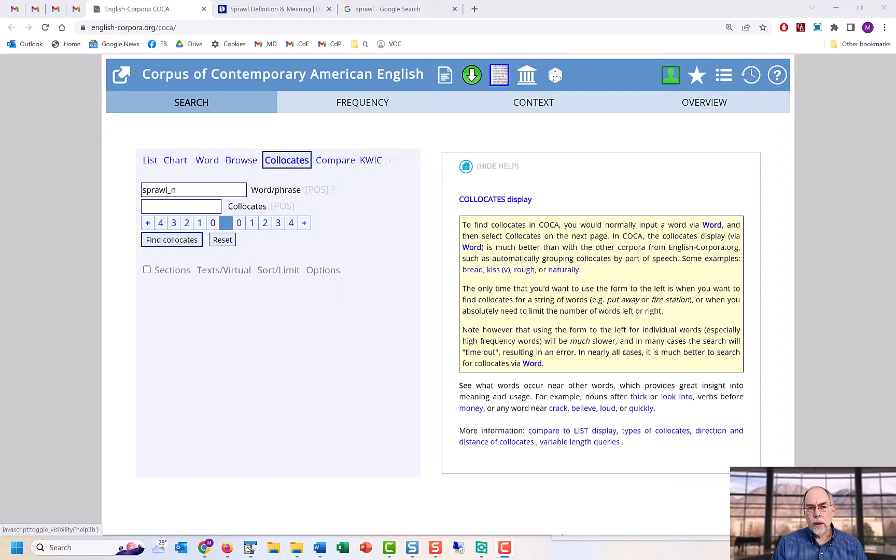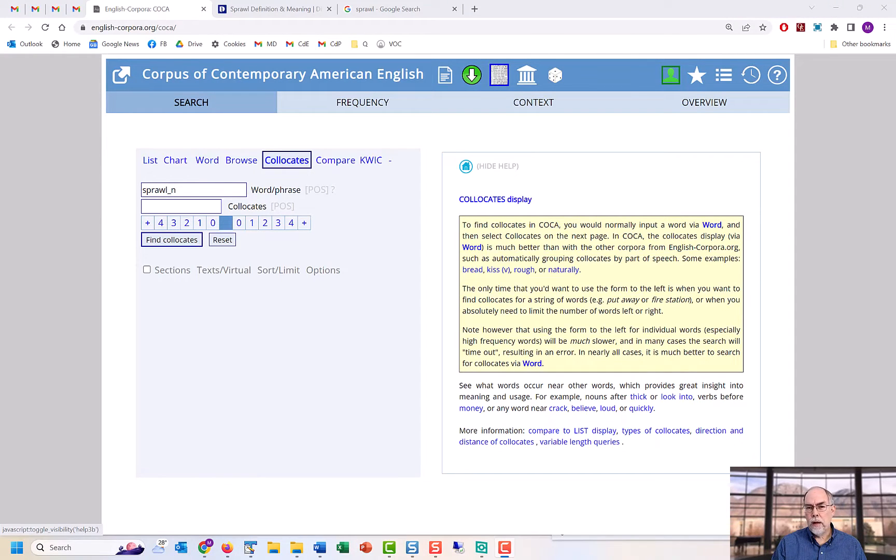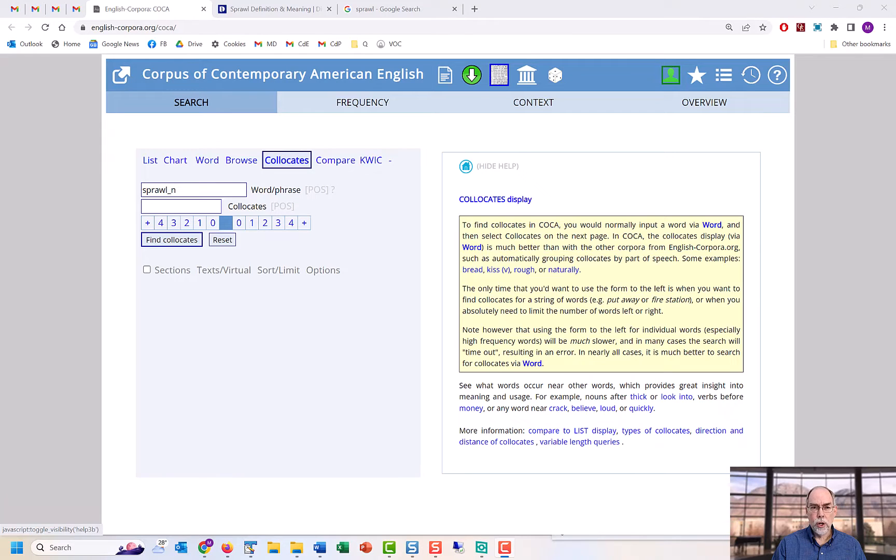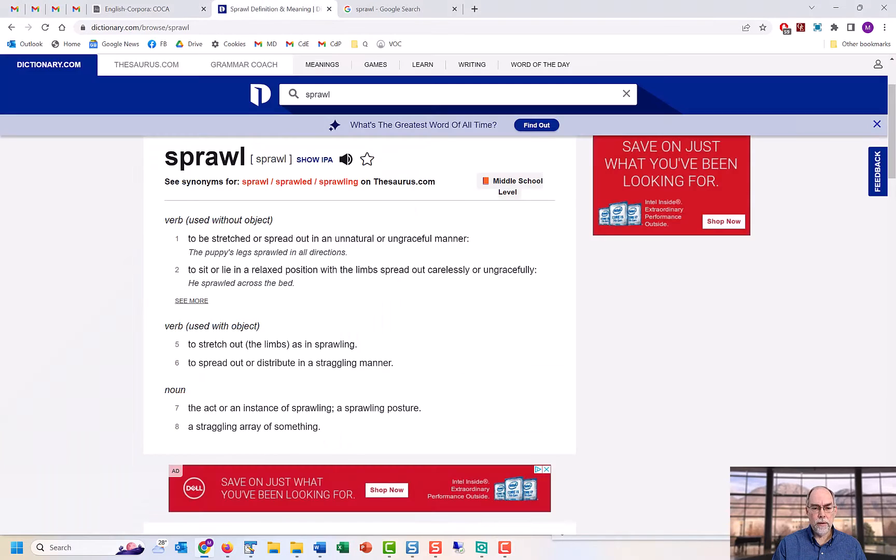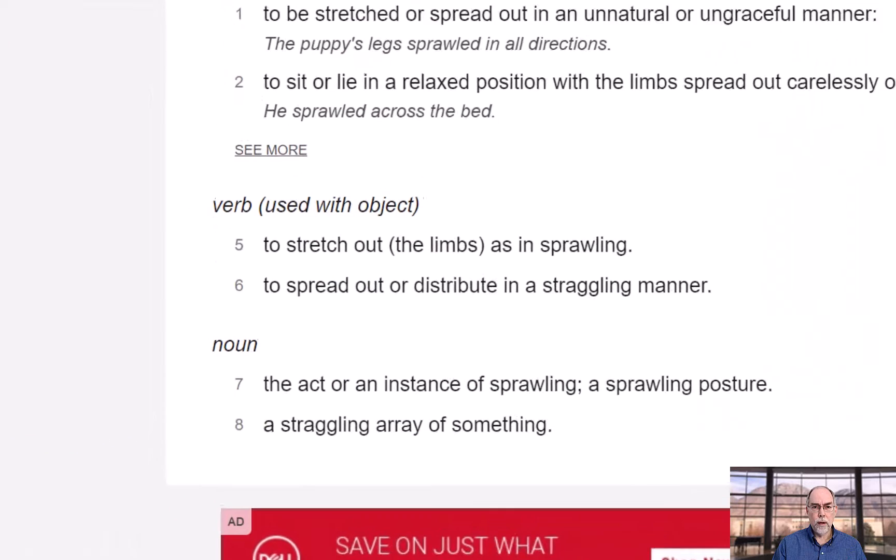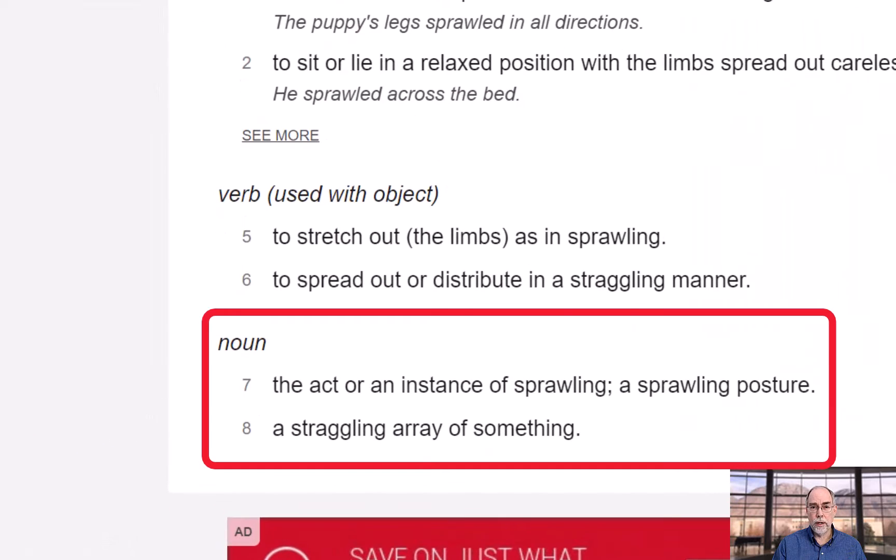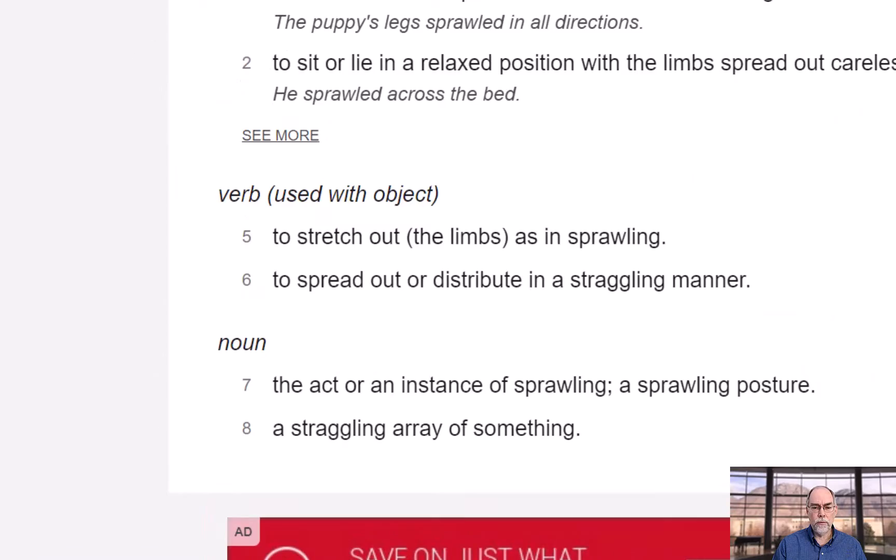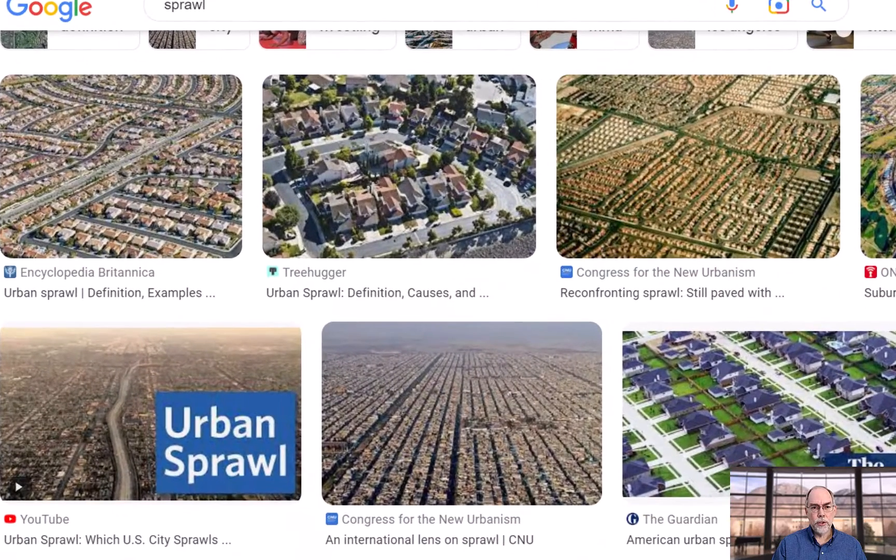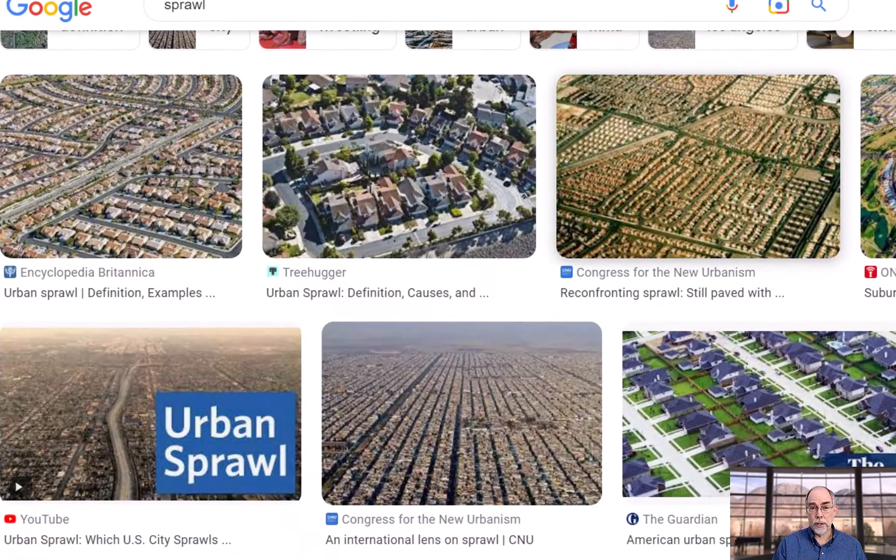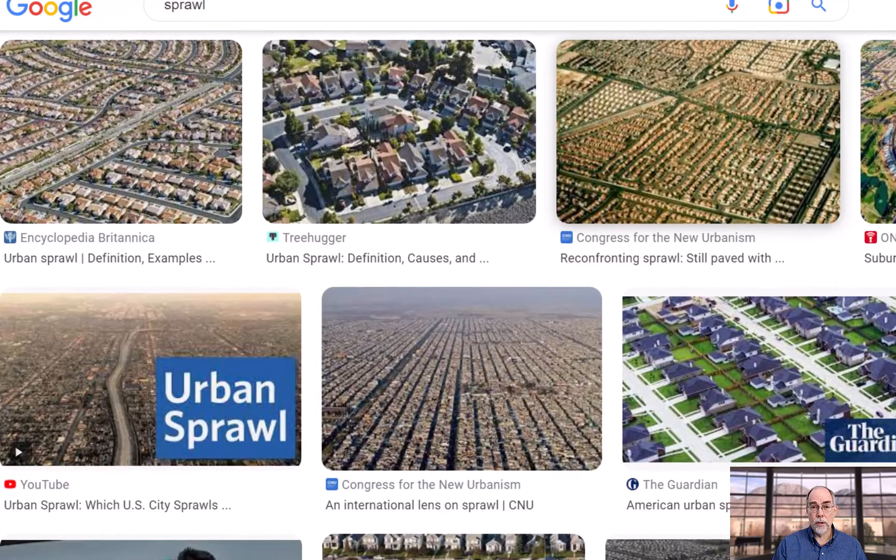Collocates are nearby words, and they often provide great insight into meaning and usage, which goes way beyond what you'd see in a dictionary. For example, the following is the definition of 'sprawl' from dictionary.com, and it's probably not too helpful.